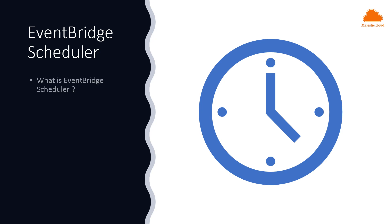EventBridge Scheduler will allow you to create, run and manage scheduled tasks at scale. Now the tasks that you schedule with this can be one-time tasks or recurrent tasks without you having to provision any of the underlying infrastructure. It also supports time window schedules meaning that your schedule is only active between certain dates and hours.